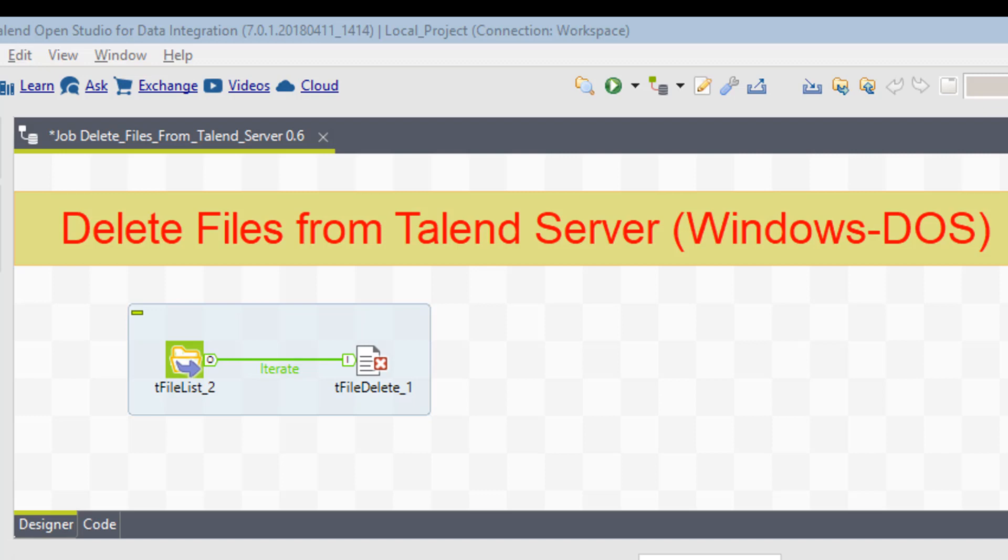And the way that Talend creates multiple files is you give it a prefix of, let's say, fax sales. You have fax sales, which is exactly the example we're going to do. So Talend may create fax sales 0, fax sales 1, fax sales 2, fax sales 3, etc. So you have all these files. All you really have to do is give it the name of the prefix and an asterisk after it, a wildcard, and it will delete all of them.